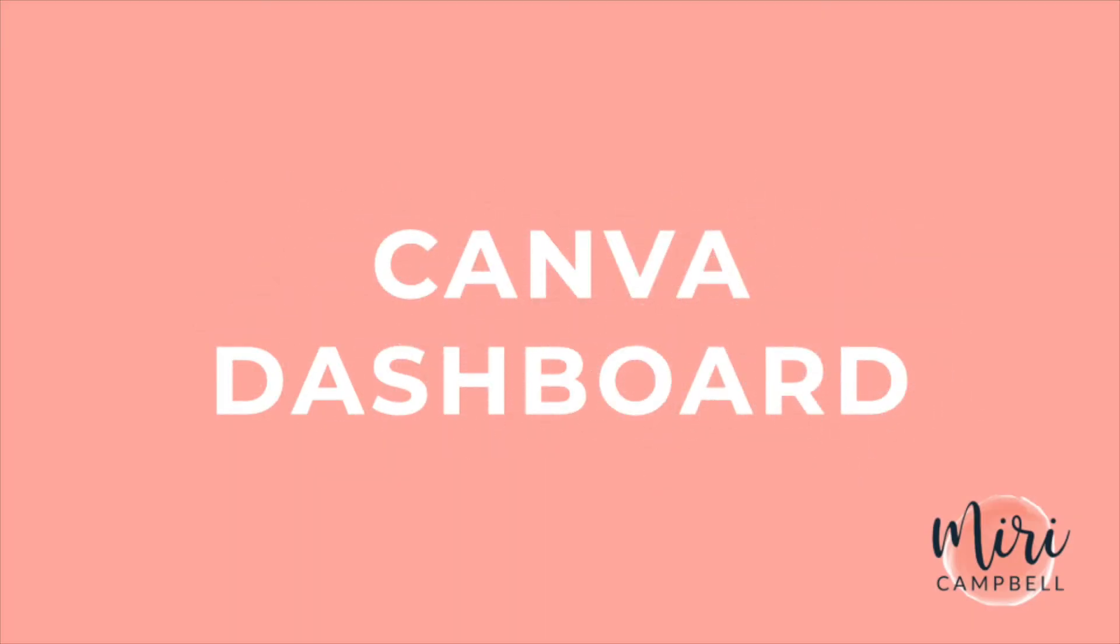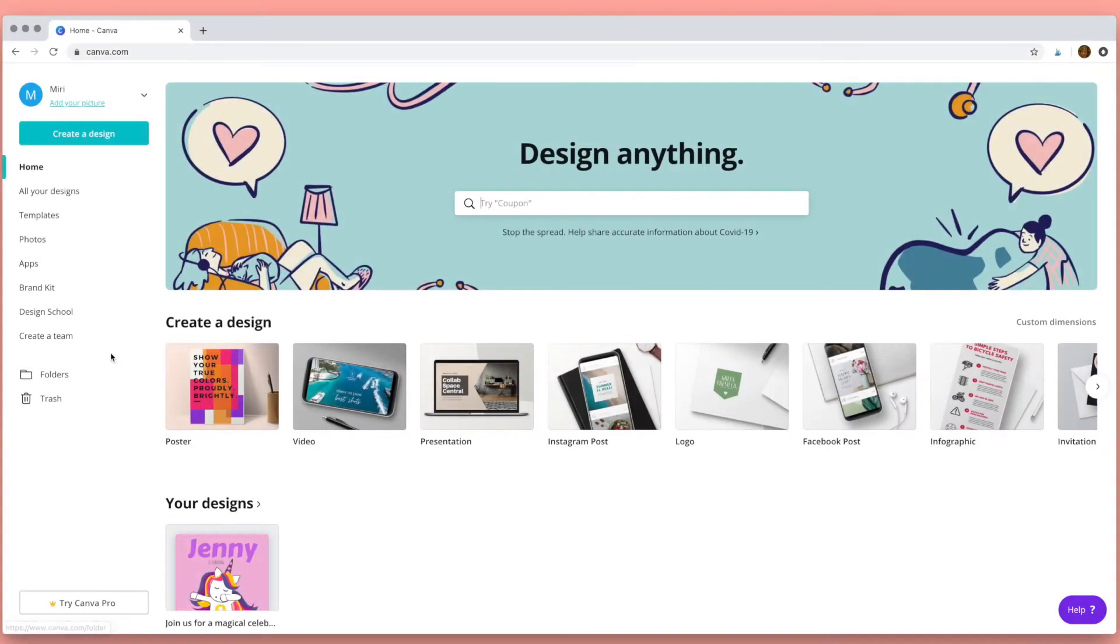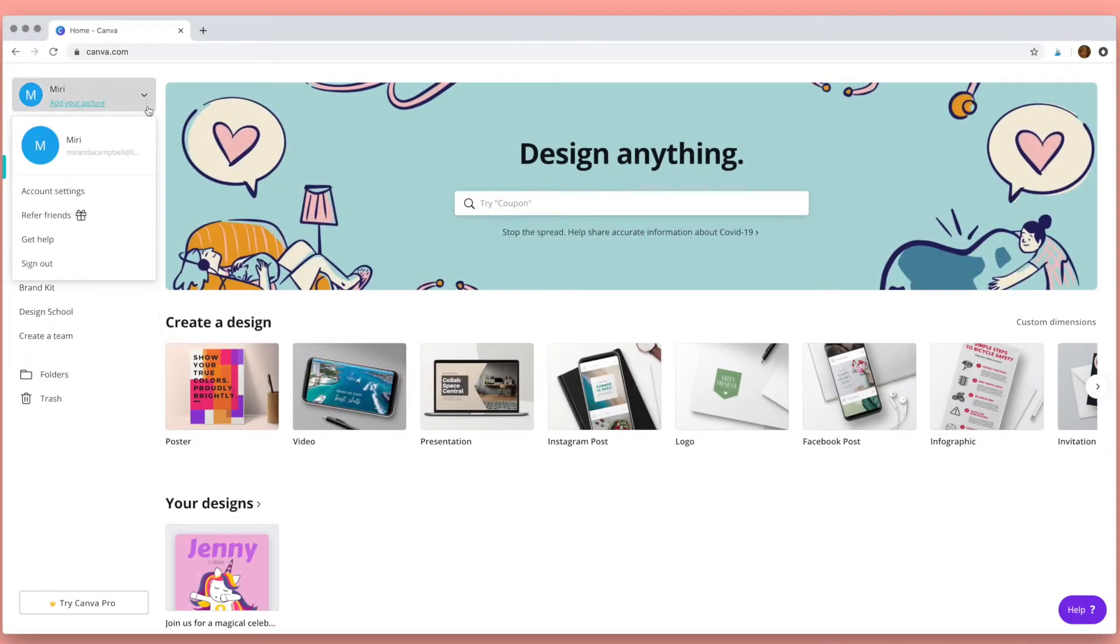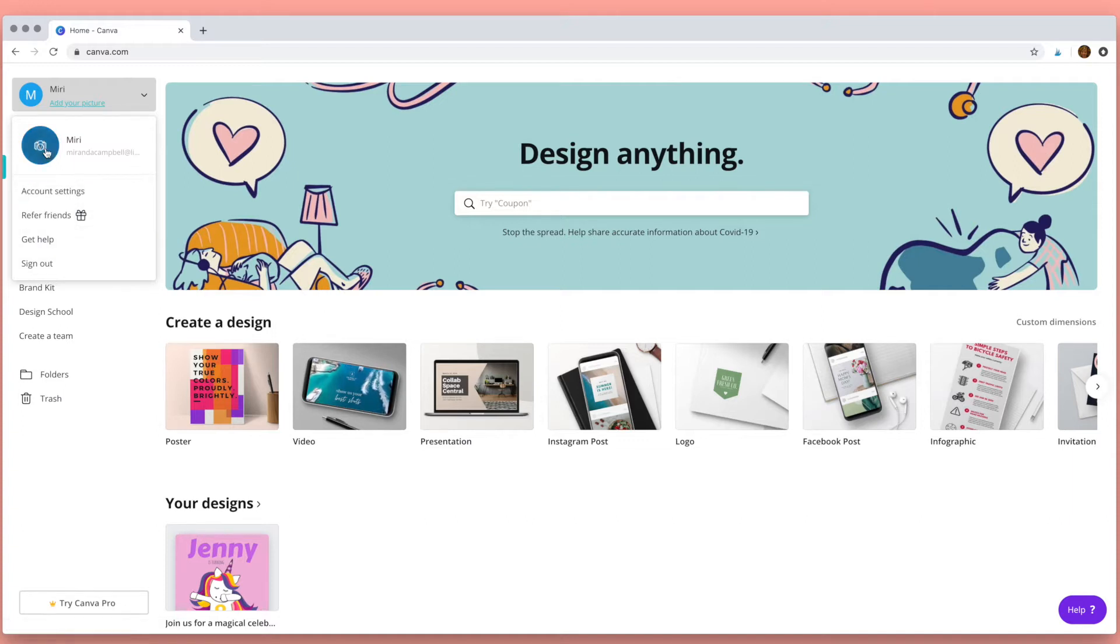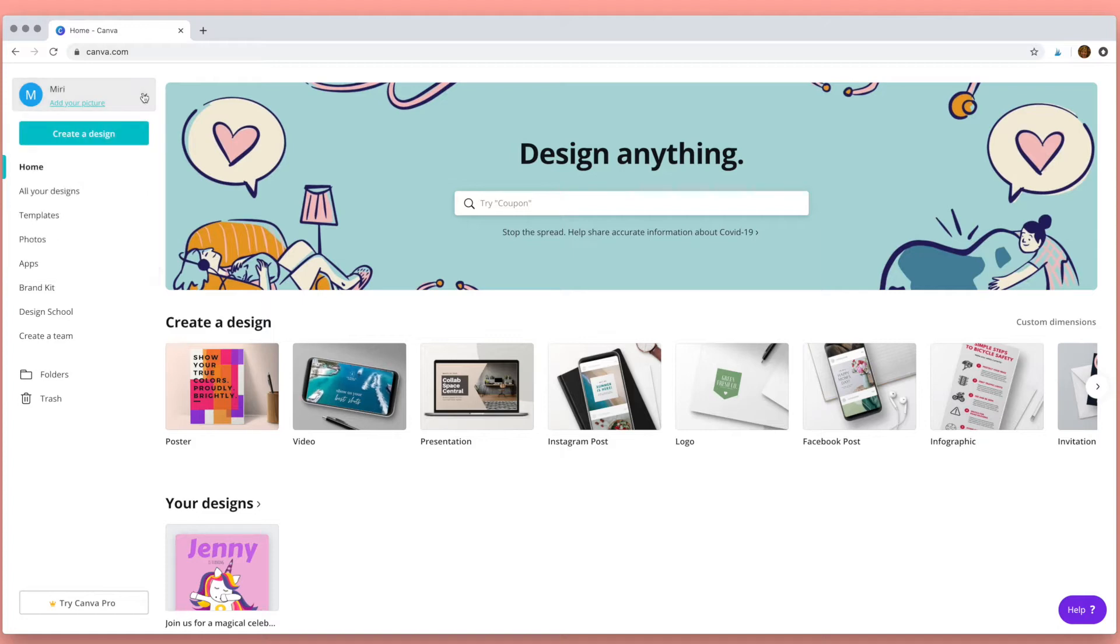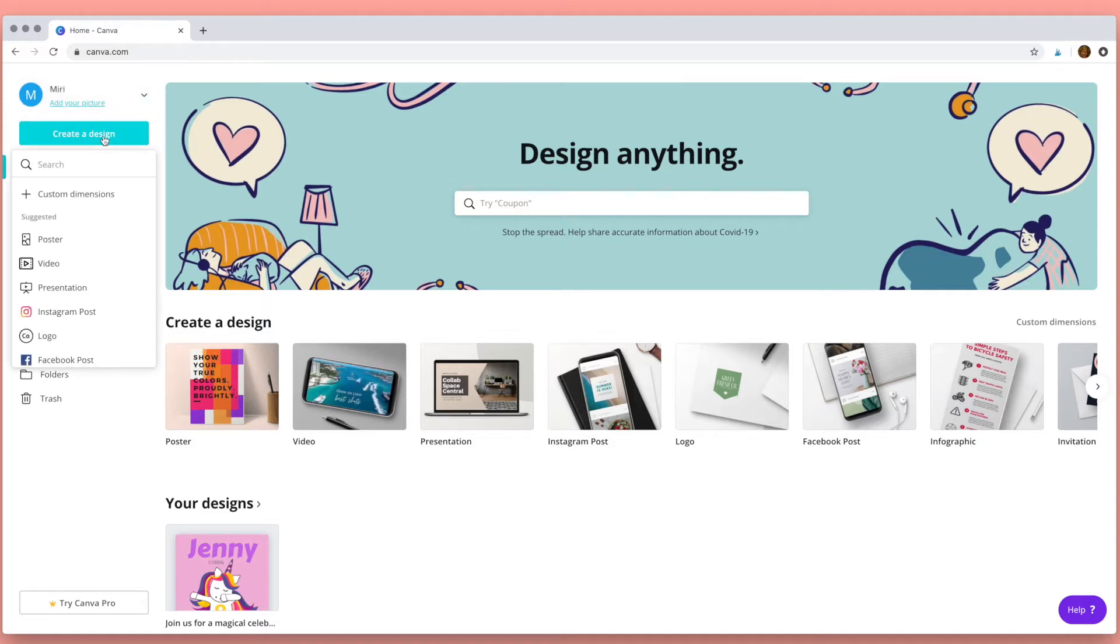When you first log into Canva you'll arrive at the Canva dashboard. This is where you can organize all of your creative work. At the top here we have the profile, you can add a picture, has all your account settings, you can get help, and then there are different ways to create a design.